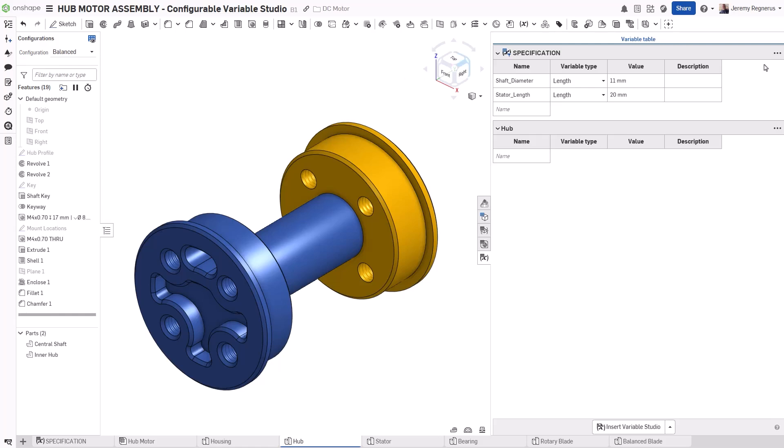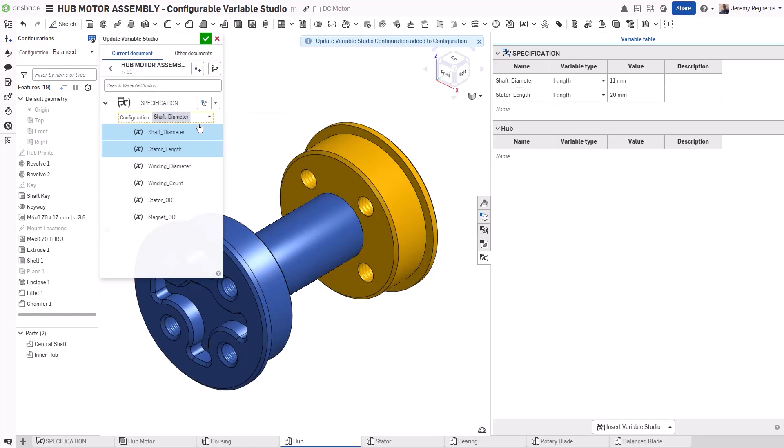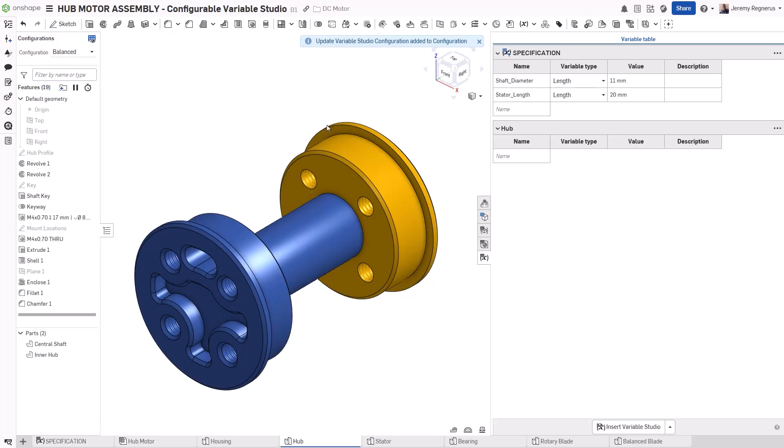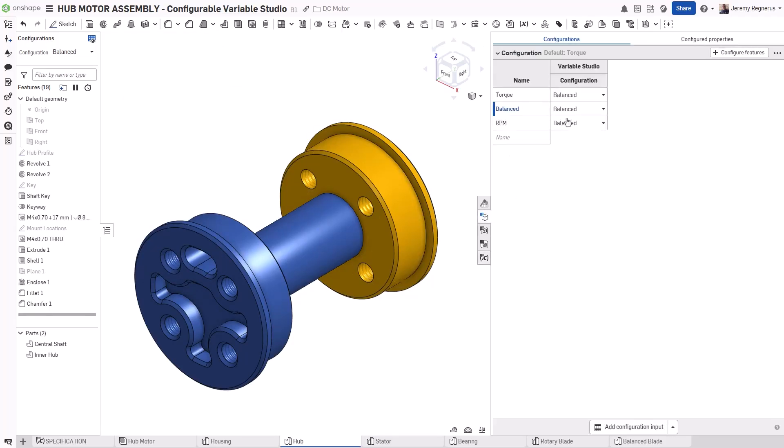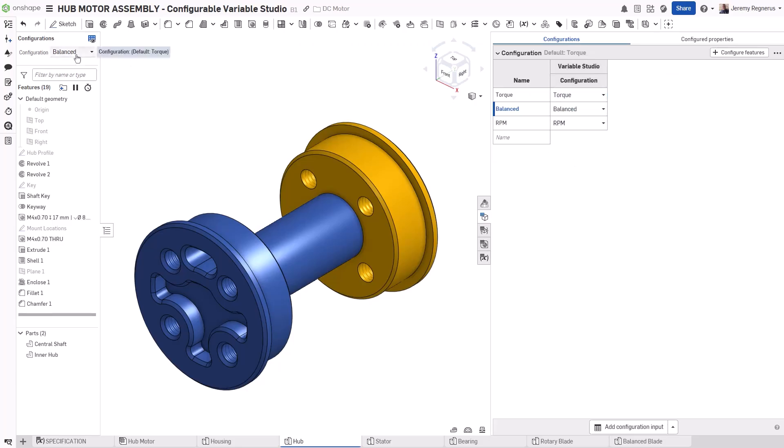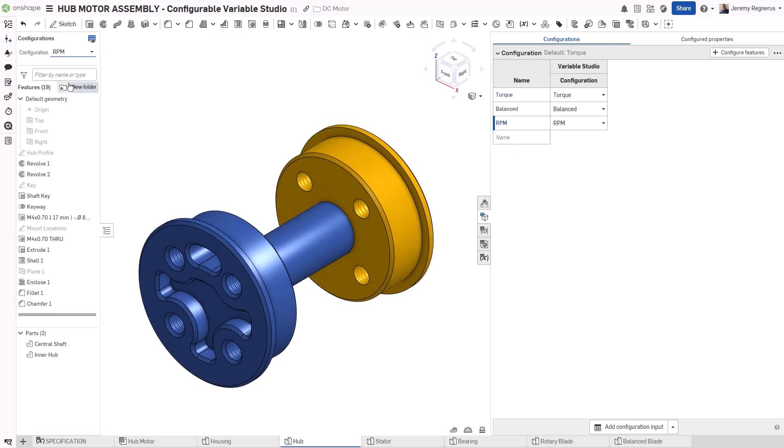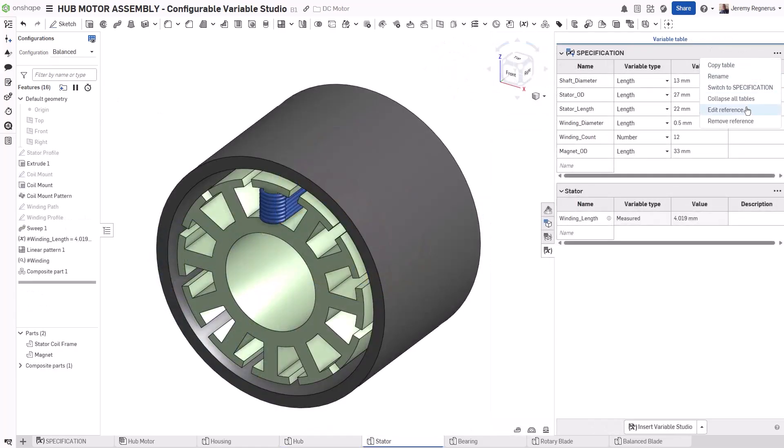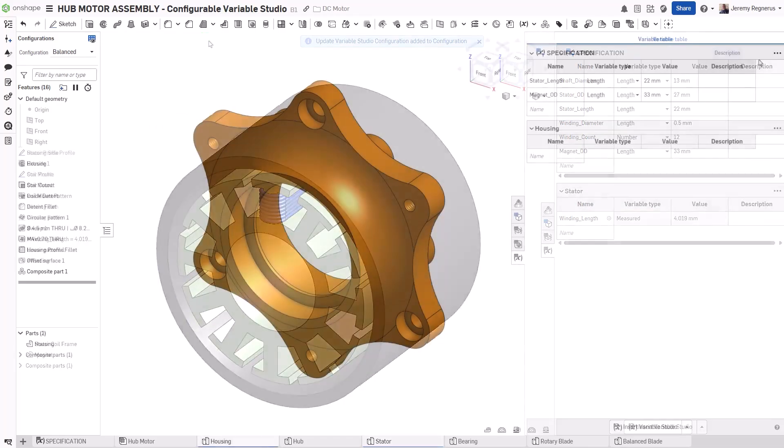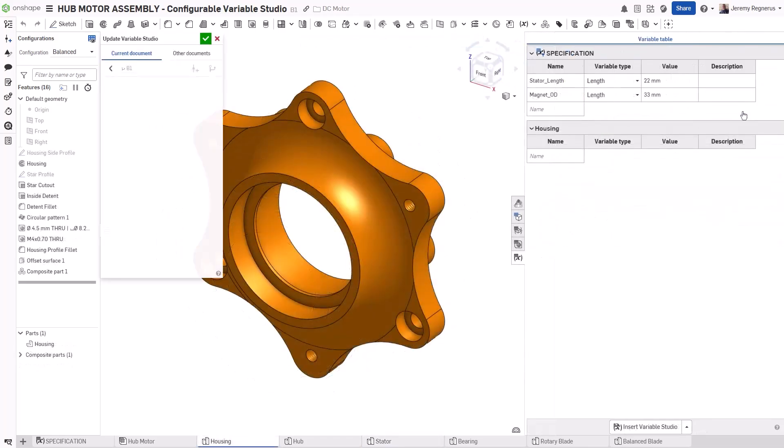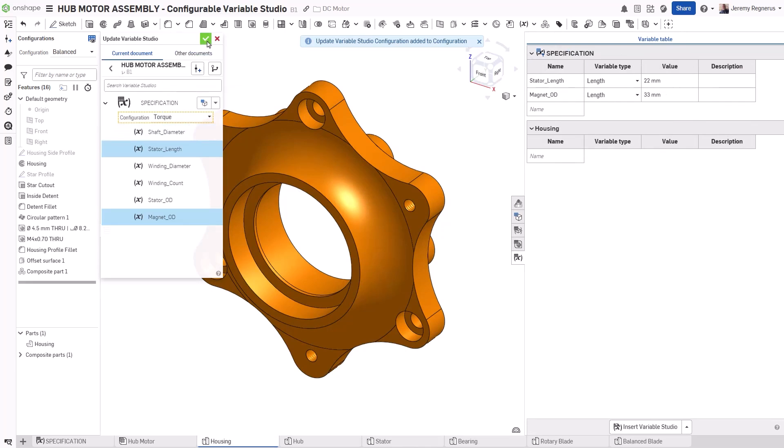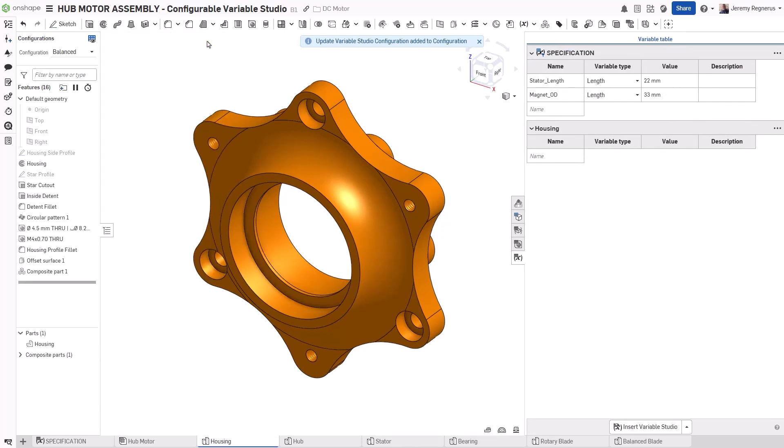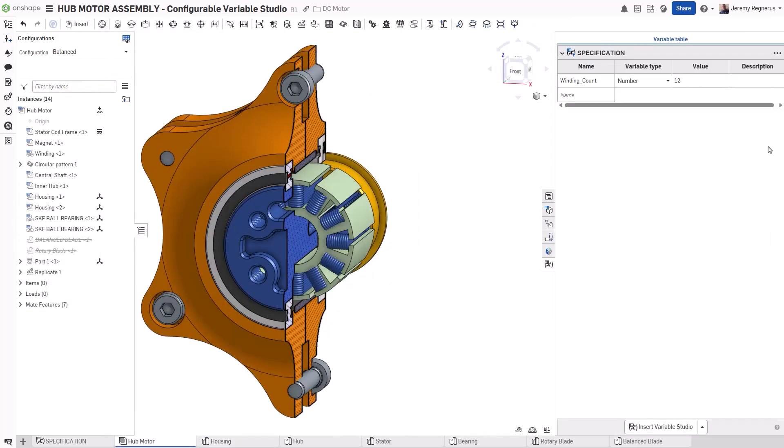To really take advantage of configured variable studios, you can select which configuration to reference using the configuration inputs of the part studios and assemblies referencing the variable studio. This is a simple connection to make in this design, as the three sizes are all we're going to configure for this example. But you could make these configured parameters as complex as you desire. The variable studio configuration selection will be updated for all the other part studios in this document. This enables the variables to drive many different parts and assemblies across the entire design.